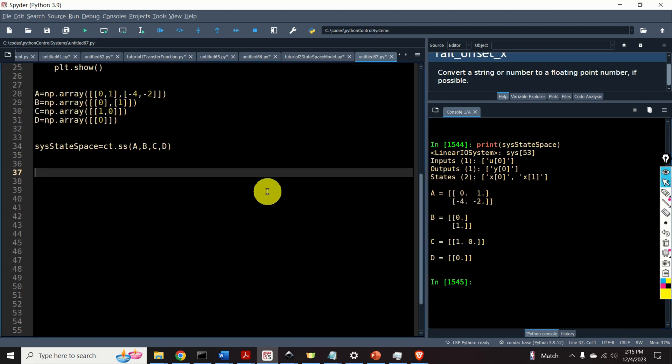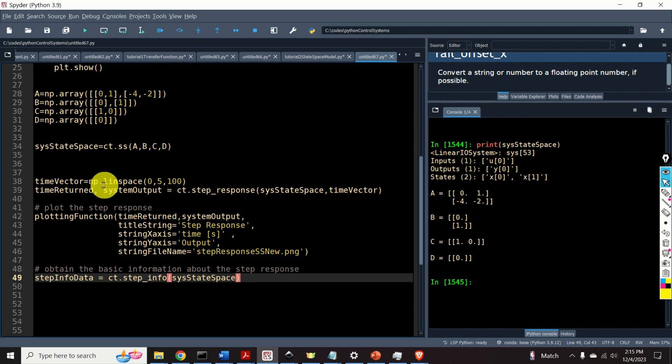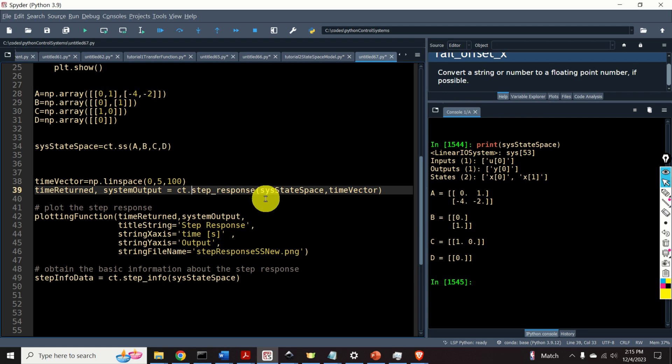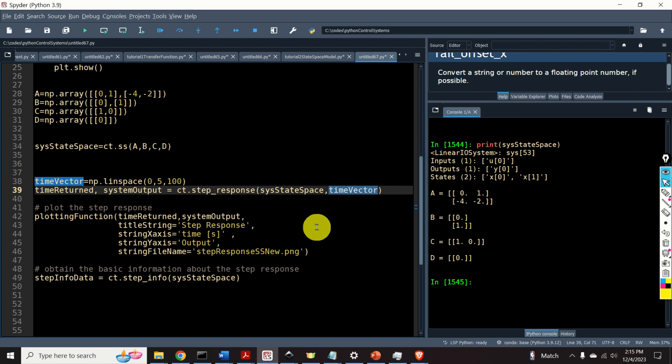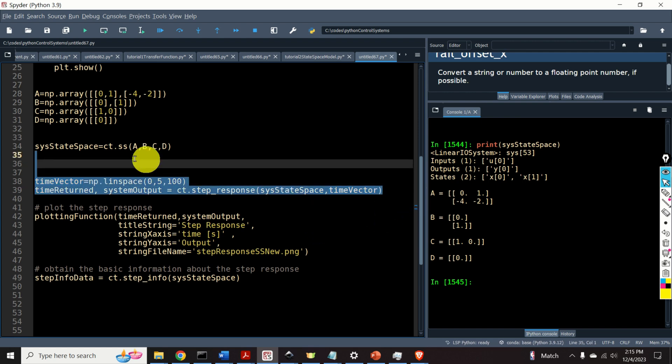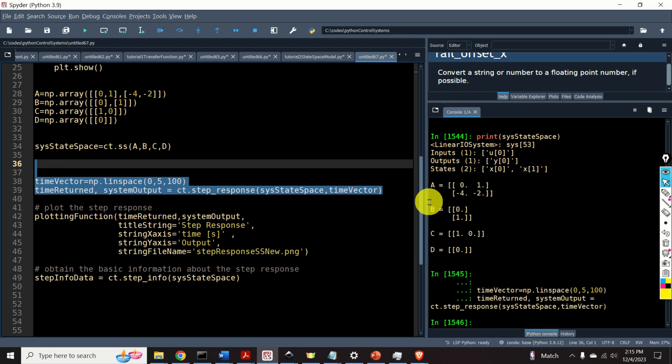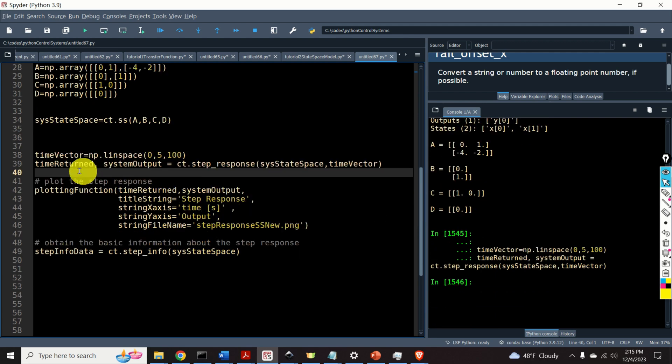Next, let's learn how to simulate the step-response of this system. First, we need to define a time vector. I'm using the function numpy dot linspace. I start from 0 until 5 seconds, and in between I have 100 samples. Then, to simulate the state-space step-response, I'm using the function step-response. I'm specifying the name of the state-space model, and I'm specifying the time vector.